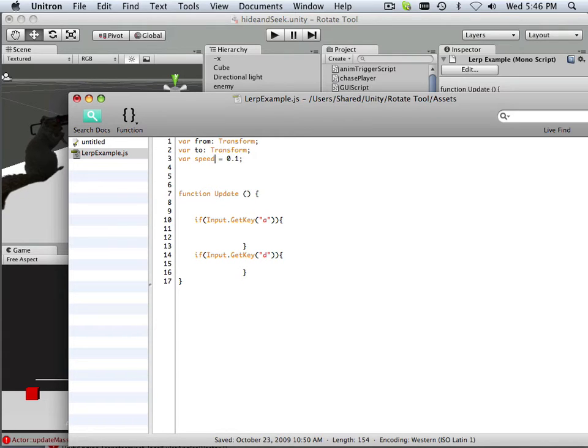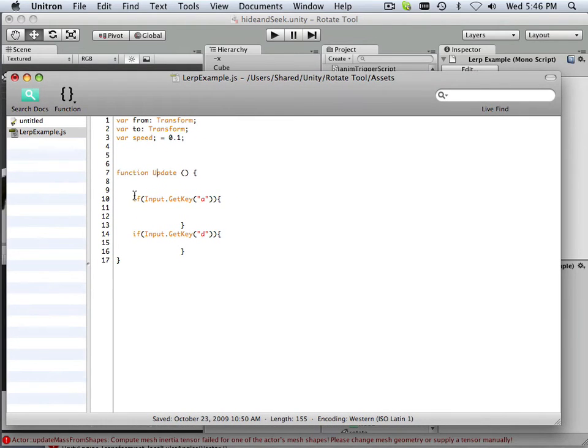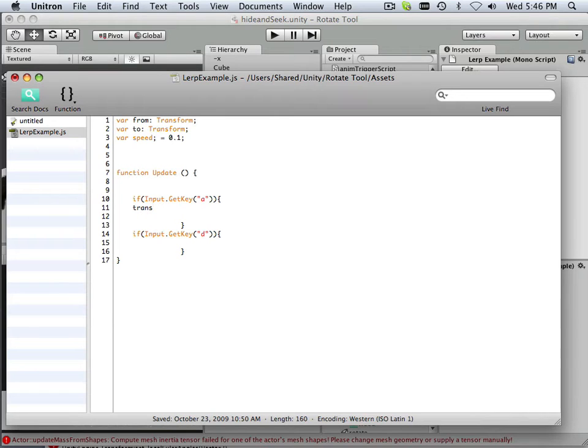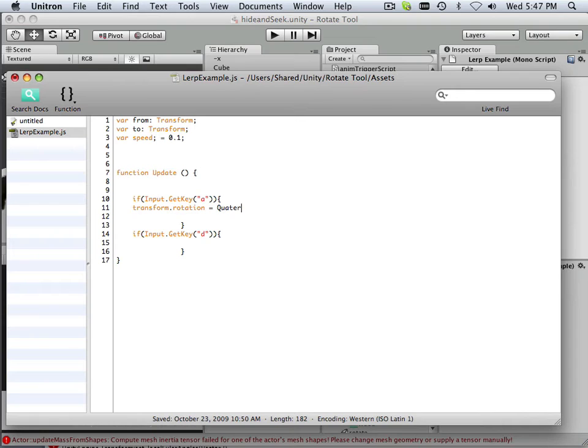All right, now in order for the lerp to work, let's go down here, and what I need to do is do a transformation, transform.rotation equals, okay? So let's do that. This is a very long statement, so we're only going to type it once. transform.rotation equals quaternion.lerp.